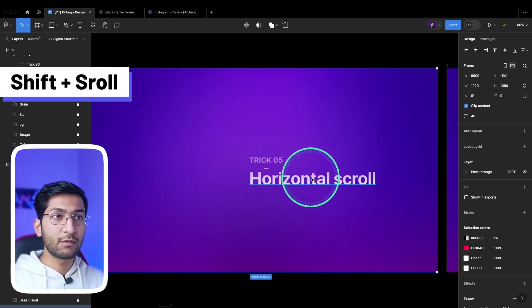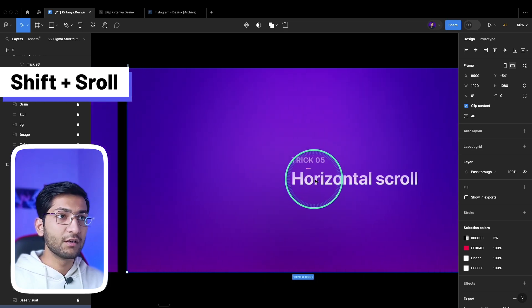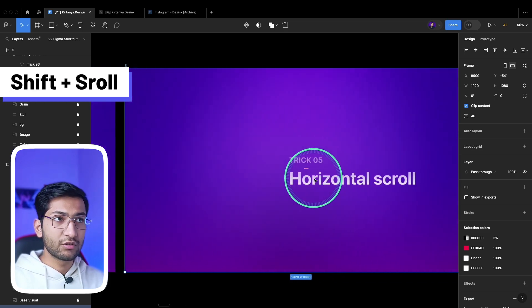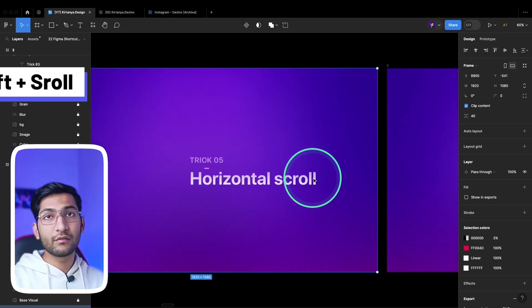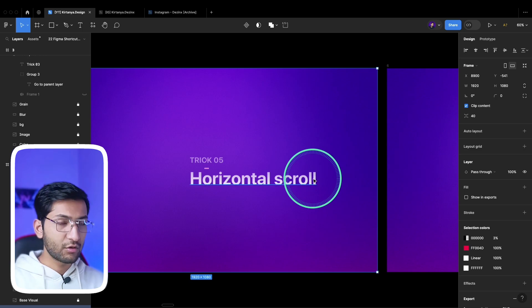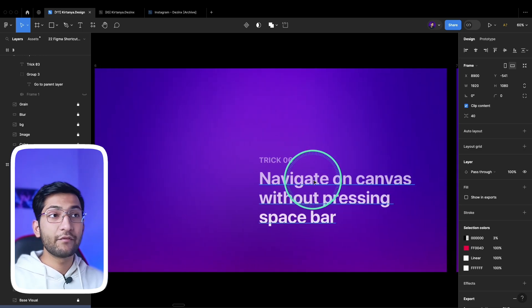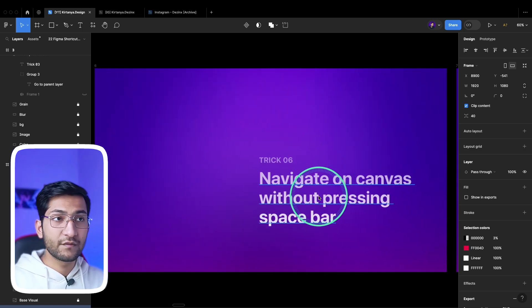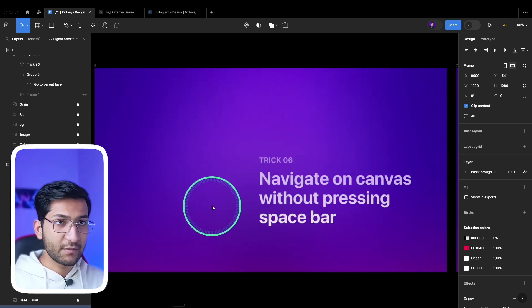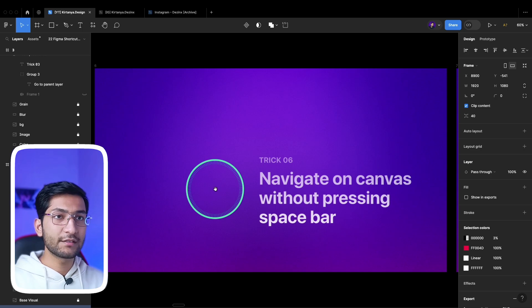Next, for horizontal scrolling, simply hold down Shift and scroll with your mouse wheel and it will scroll horizontally. Note that this works only with a mouse, not with a laptop trackpad.